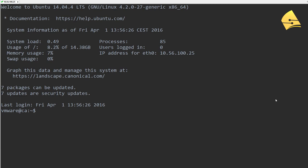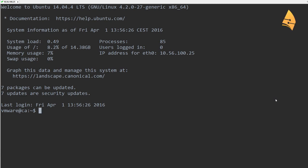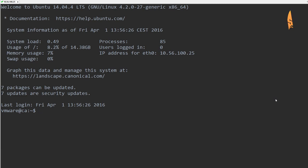Before we start messing around with OpenSSL, there's a couple of things you should do. One of them is you should verify that your clock is synced — your date, your time zone — and it's also a good idea to set the hostname and fully qualified domain name.